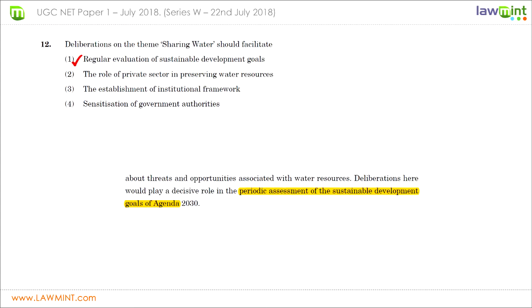Question twelve asks which of the four options the deliberations on the theme 'sharing water' would facilitate. Whenever you come across questions based on a passage, first read the questions and answer choices, then read the passage — this minimizes back-and-forth. A particular statement in the passage says 'periodic assessment of sustainable development goals of agenda 2030.' In the given choices, this corresponds to 'regular evaluation of sustainable development goals,' so choice one is the correct answer.